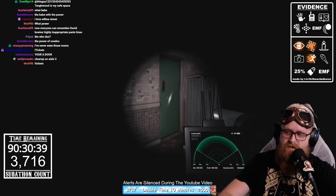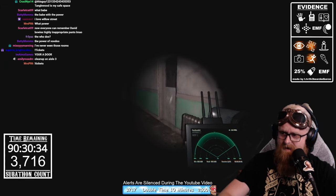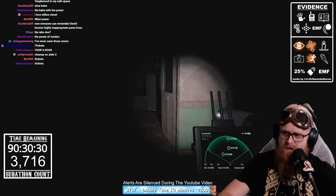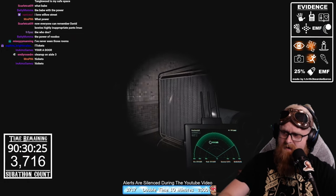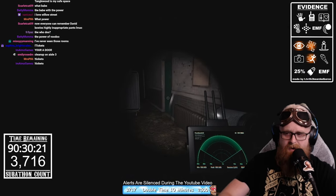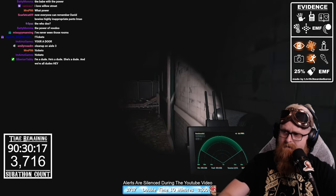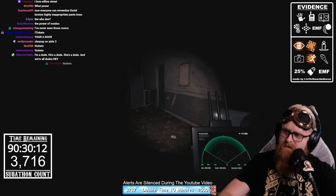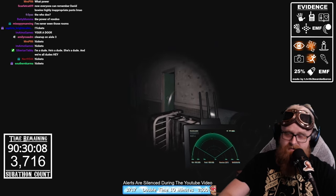Even for me, with thousands of hours in Phasmophobia, I still run into issues sometimes. The tier-three parabolic mic definitely makes things easier as far as distinguishing ambient noise from actual ghost activity. These methods are still tried and true. Another option on larger maps is sound sensors.